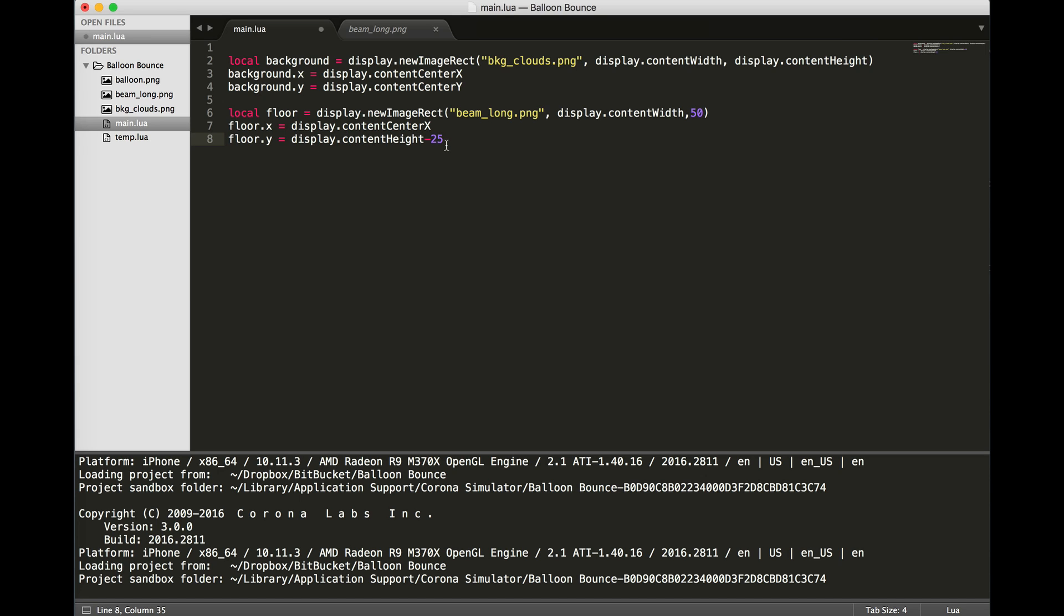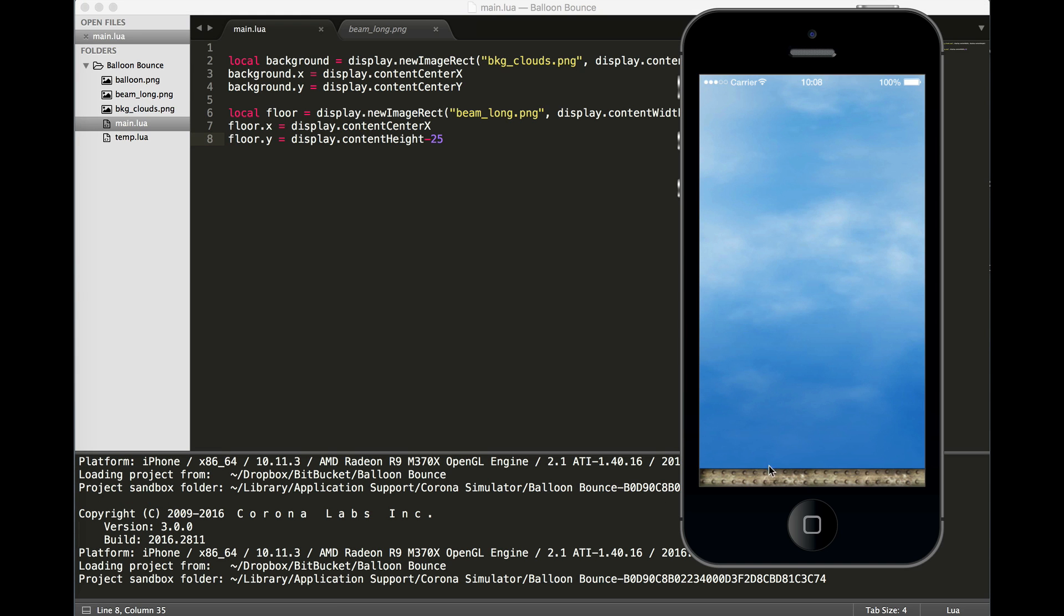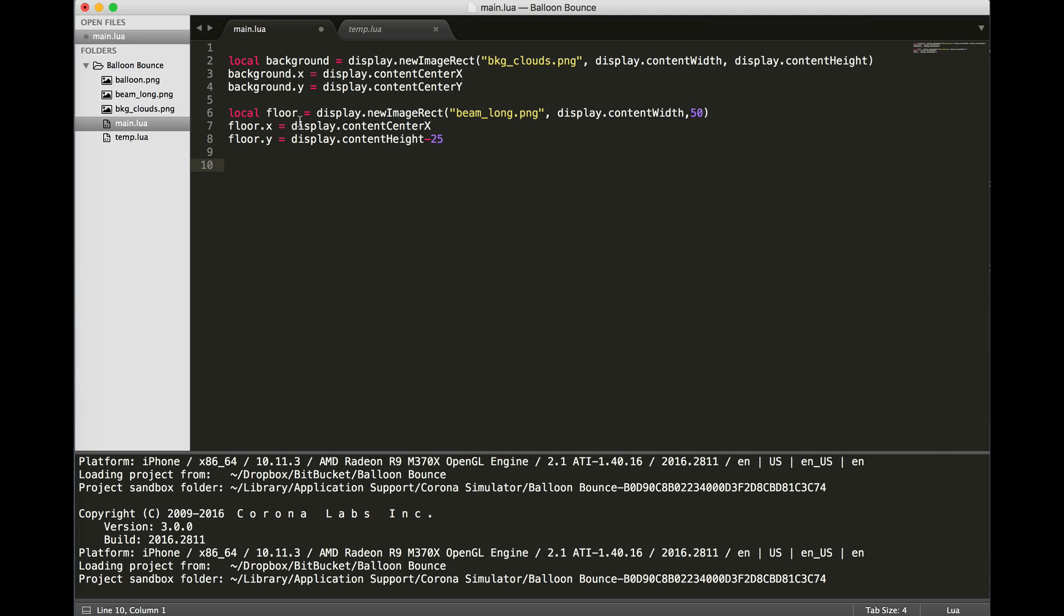Since it's the center Y of our object, and we know that the object will be 50 pixels in height, we can move it up 25 pixels and it'll automatically be in the middle. So again, we'll save and show the object. Here we are. It's now at the bottom of the screen.